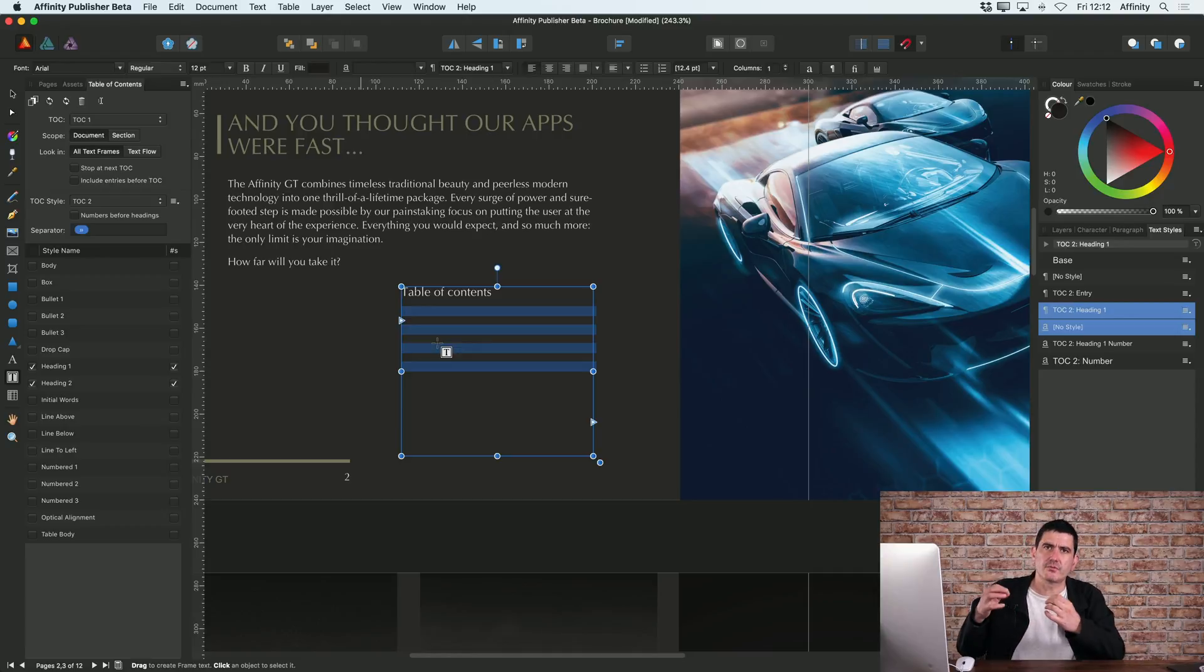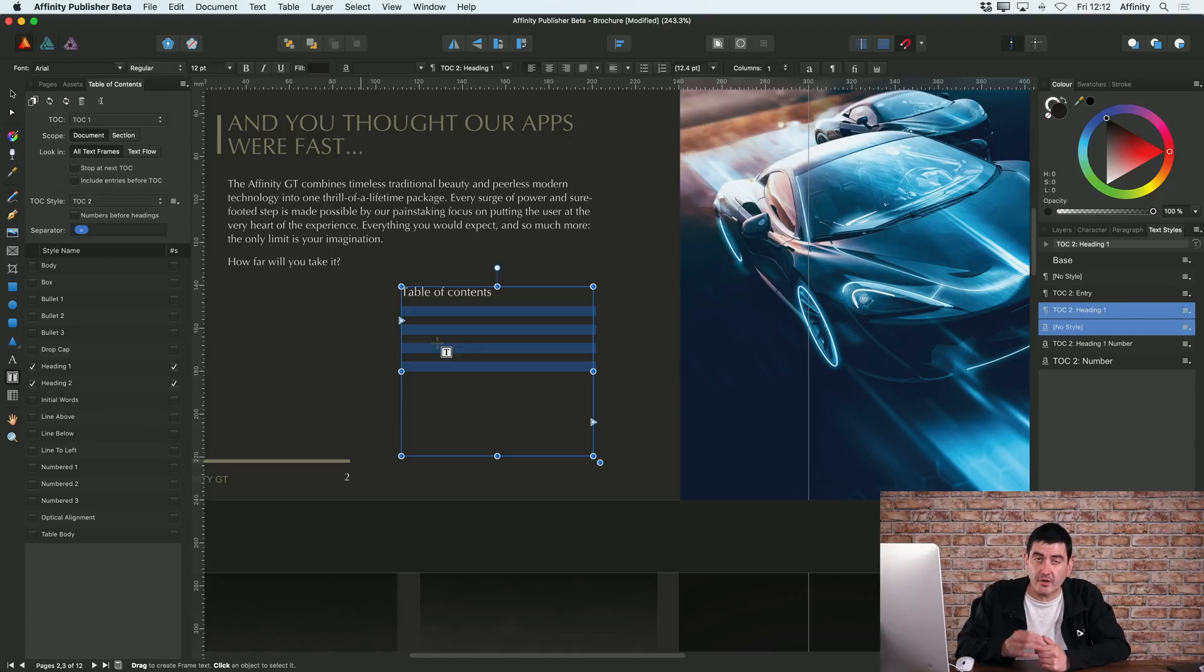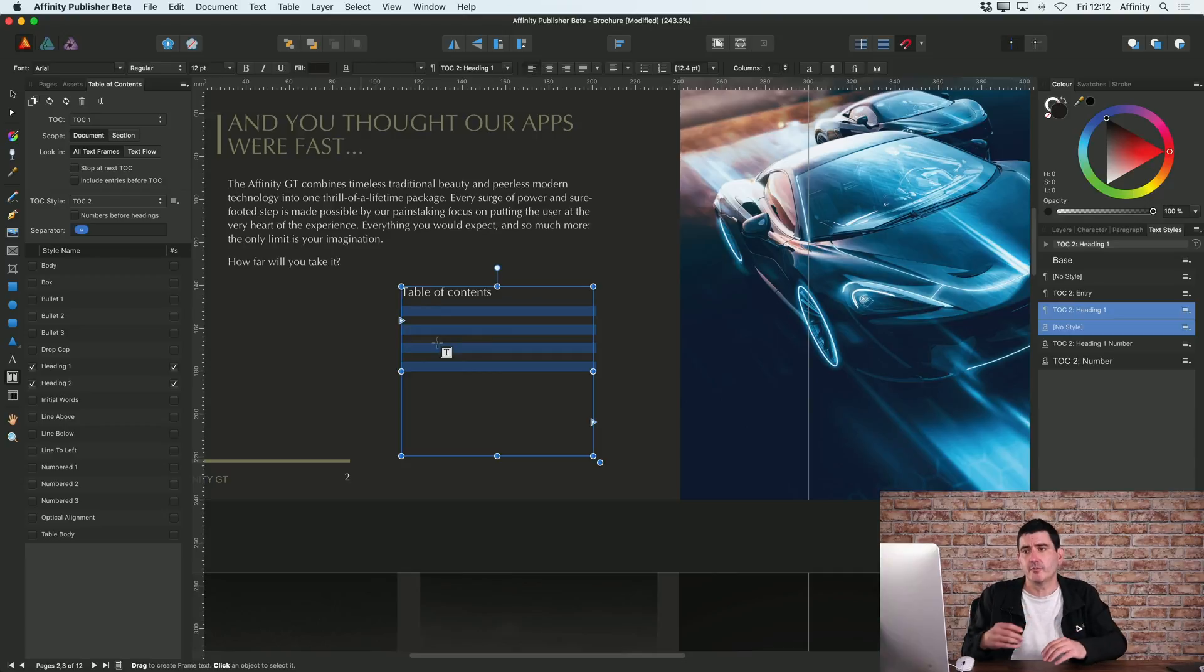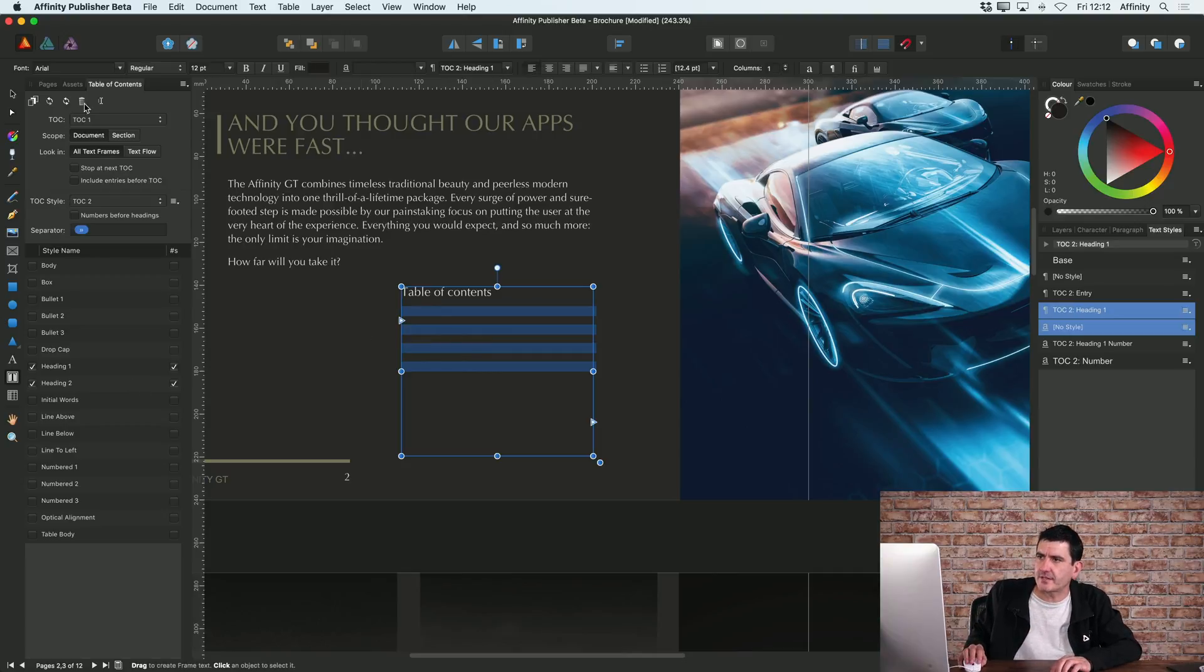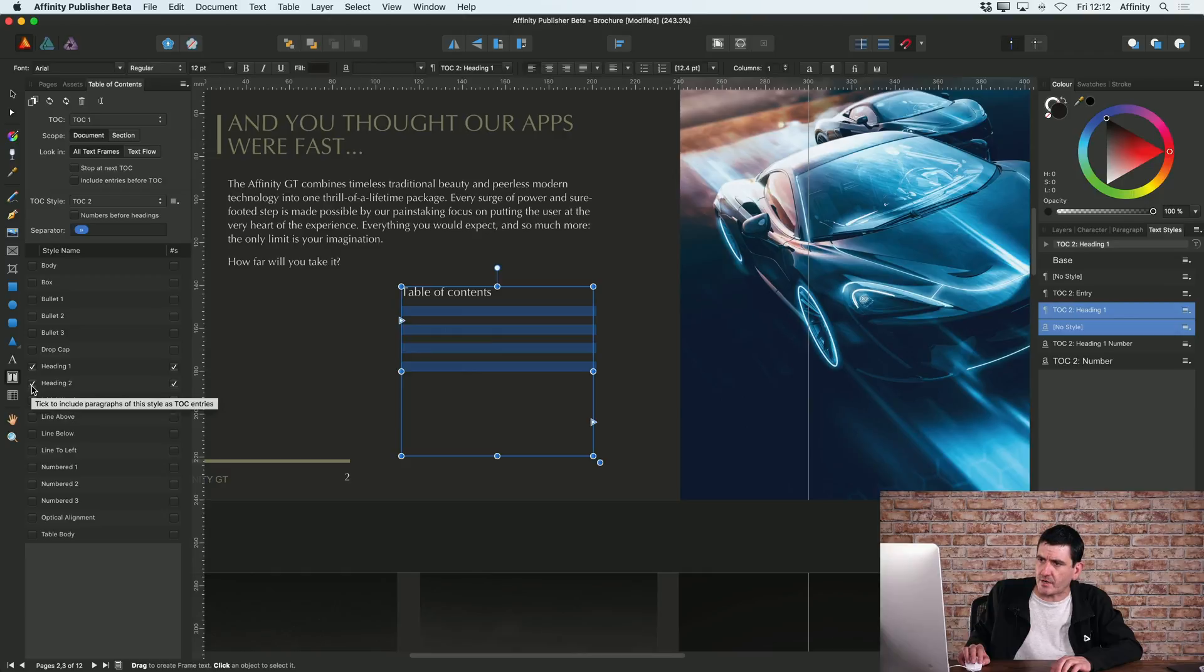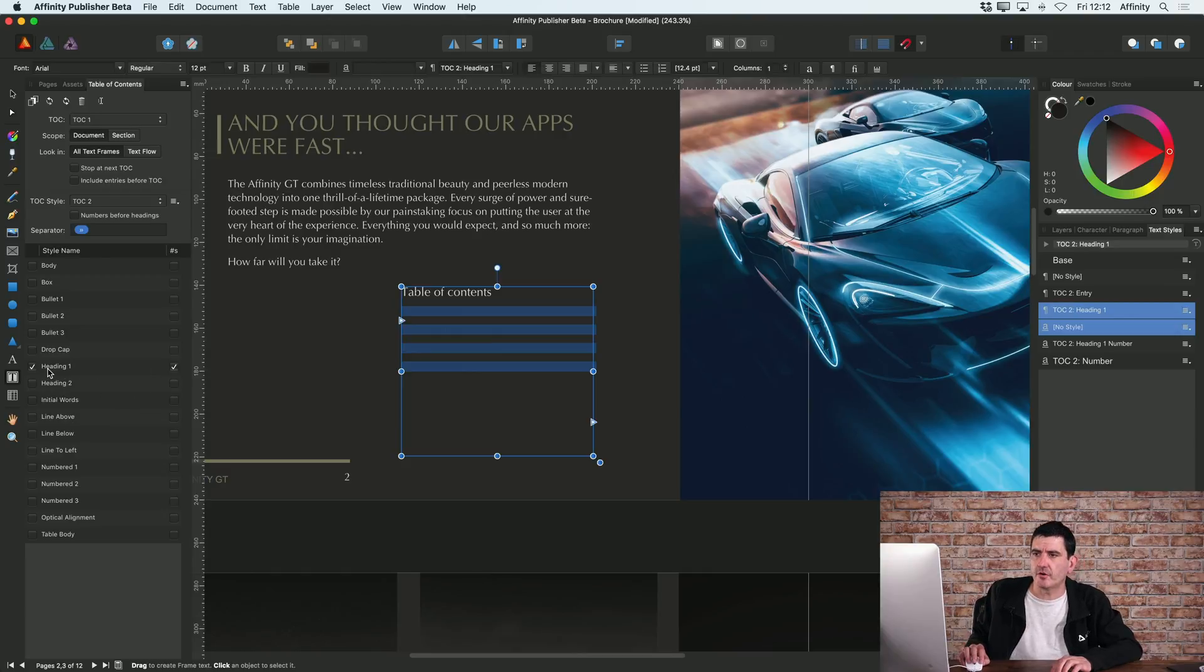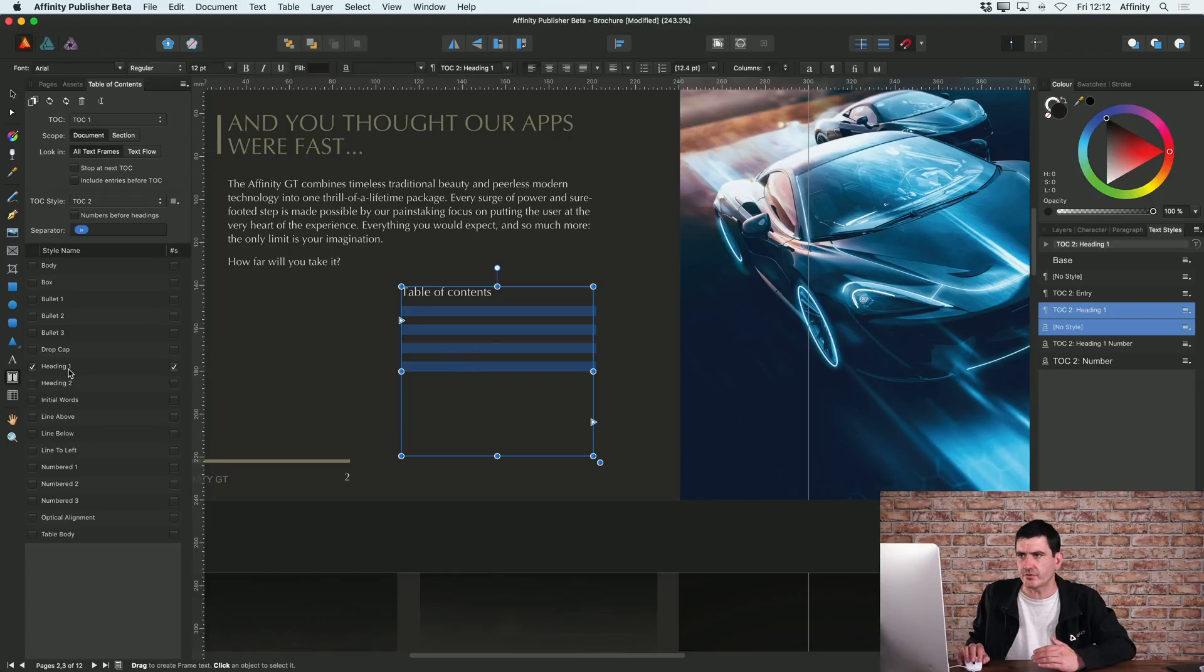In my case, all of the titles that I want to pick out are using the text styles that I set up earlier, which was heading one. So on the left hand side on the table of contents tab, I'll just deselect heading two because all I want it to pick up on is my heading ones.